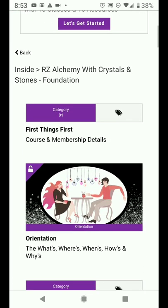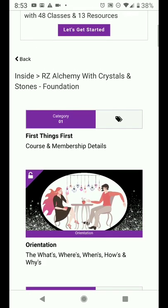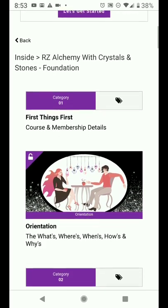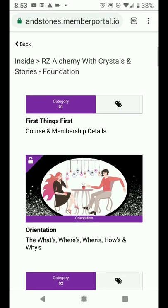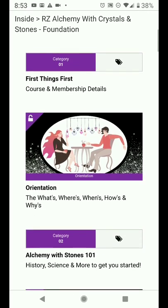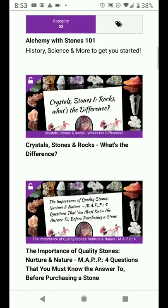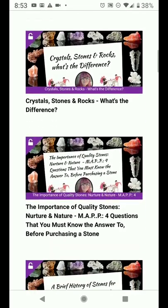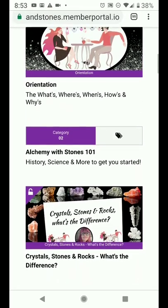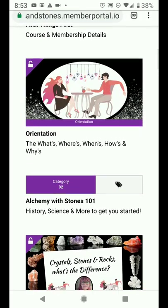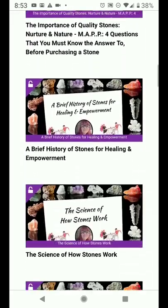If you see where it says category one, category two, those aren't just headers — you don't need to click on those. What is in between those are the lessons. Just scroll down and you can see what you have access to in your first week: First Things First and Alchemy with Crystals and Stones 101.